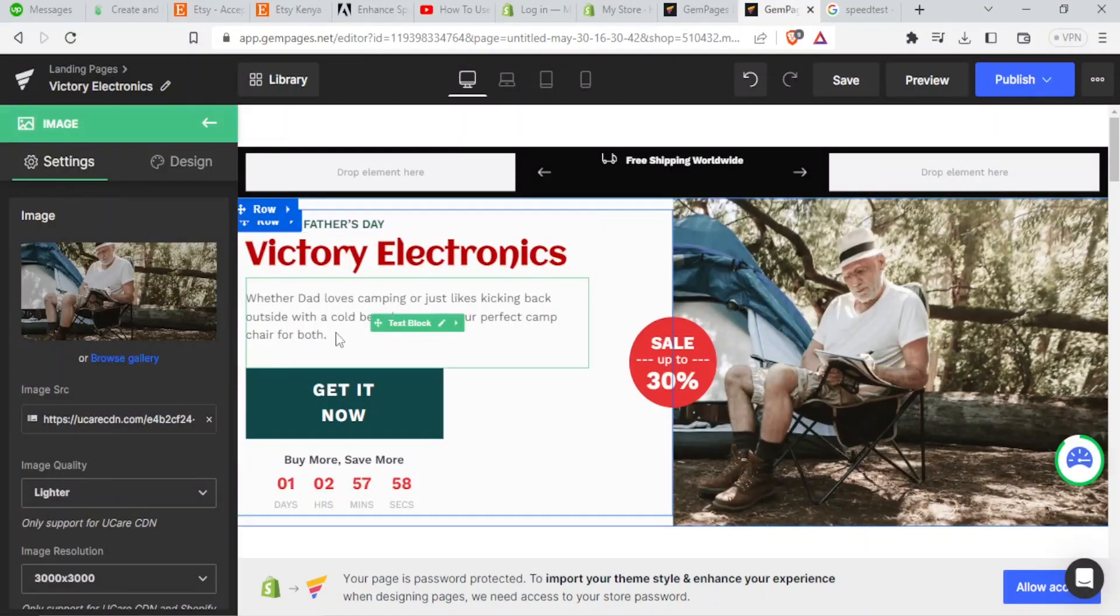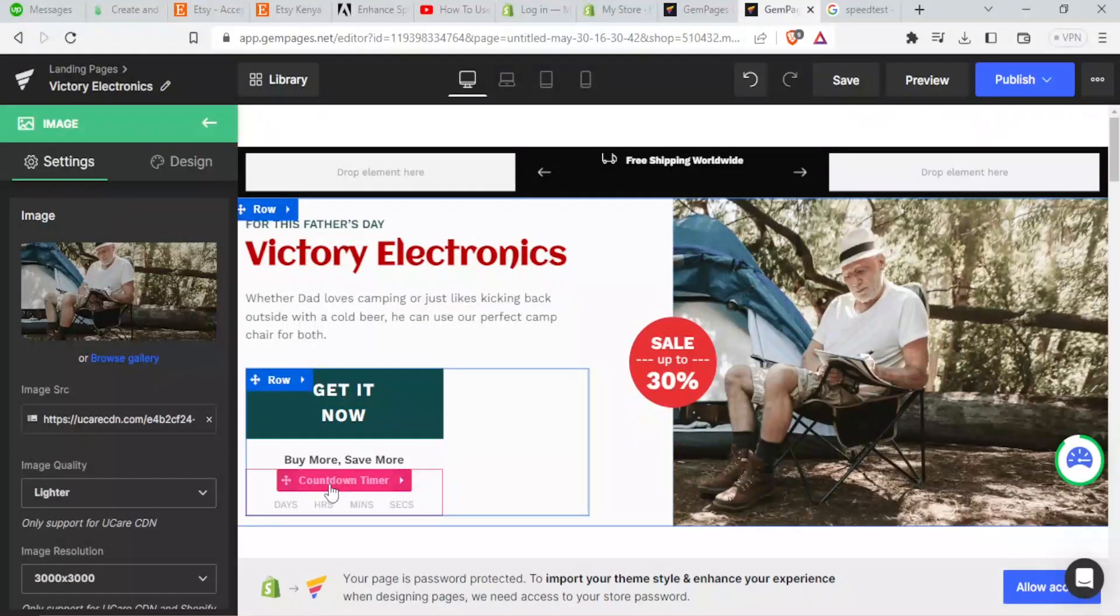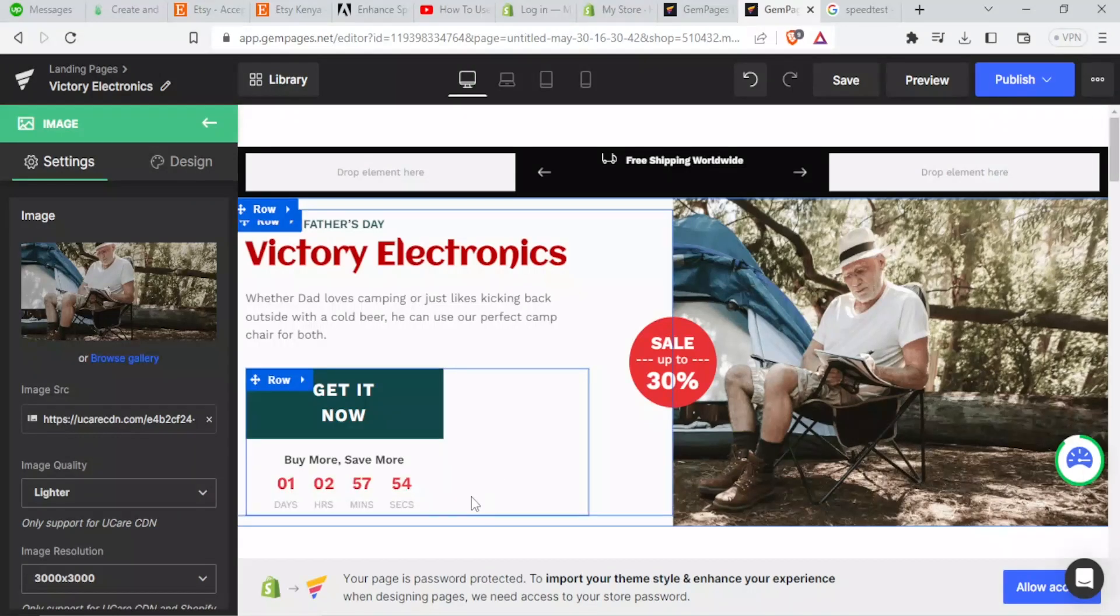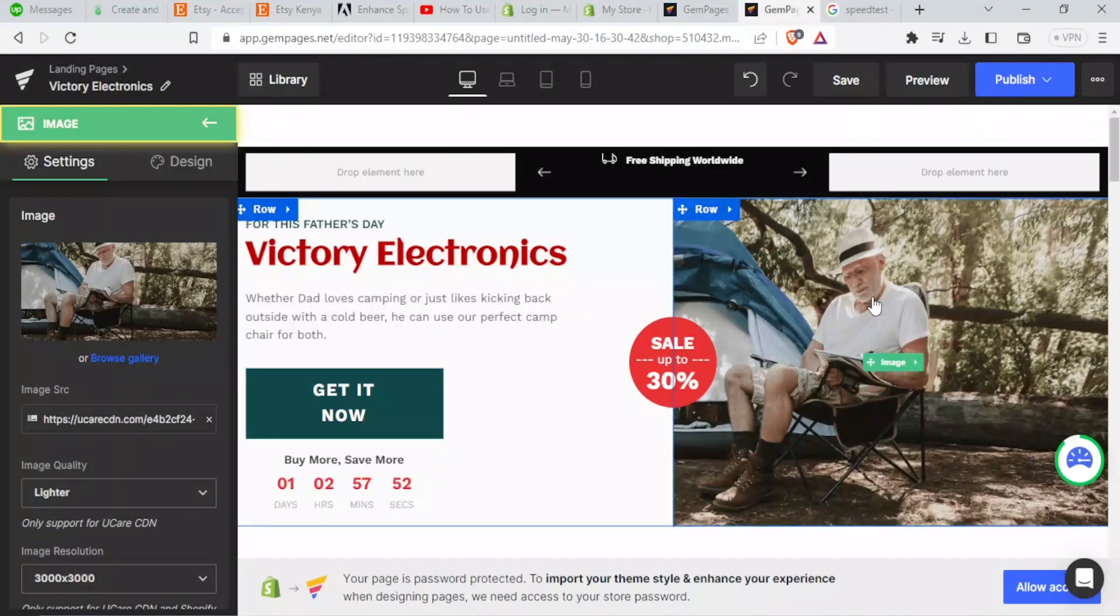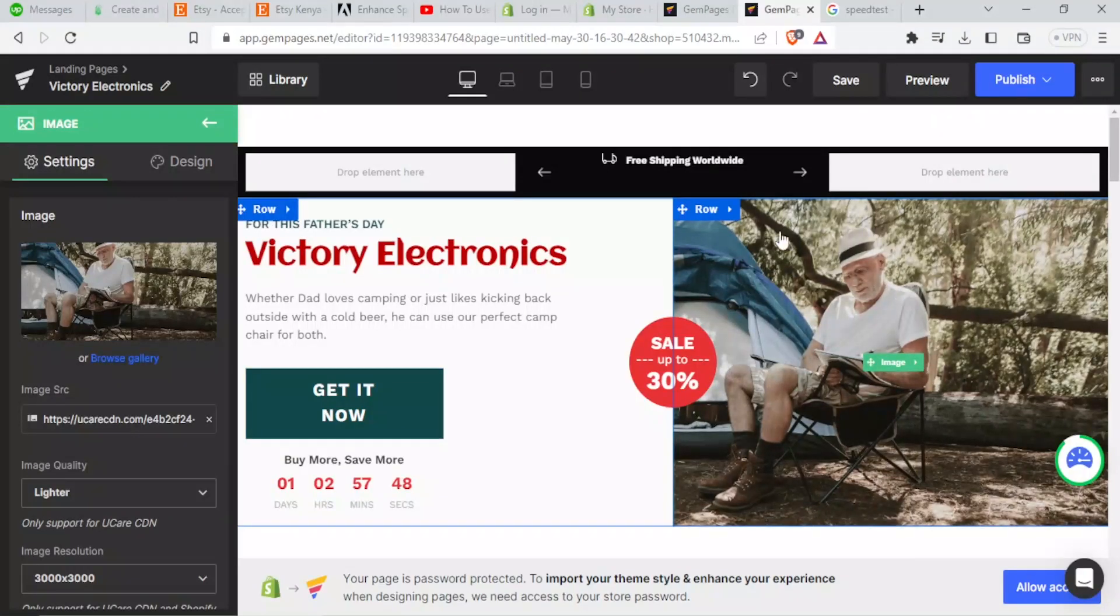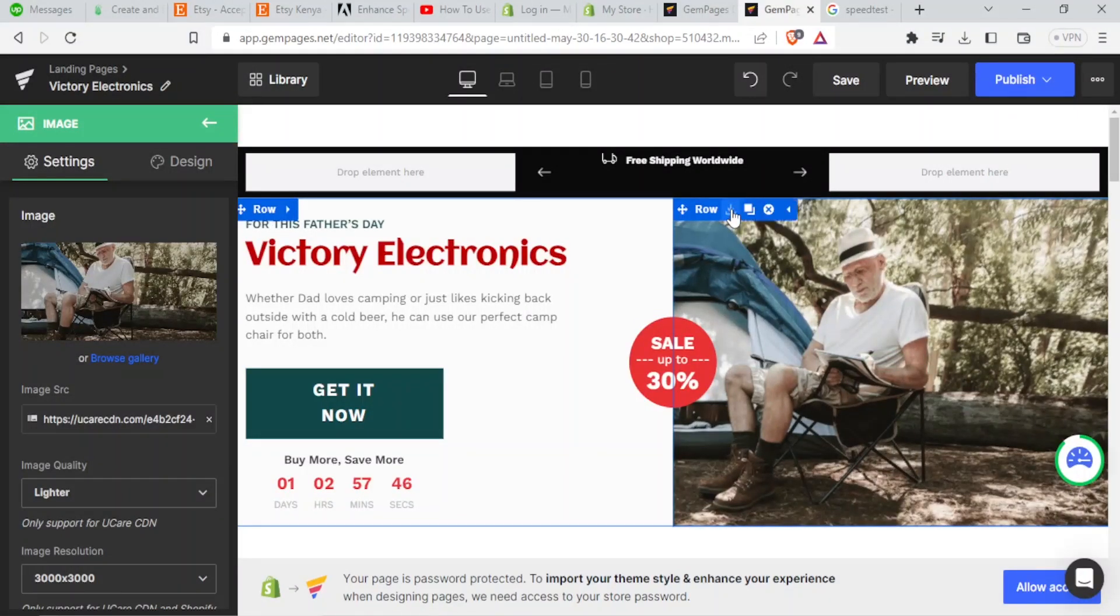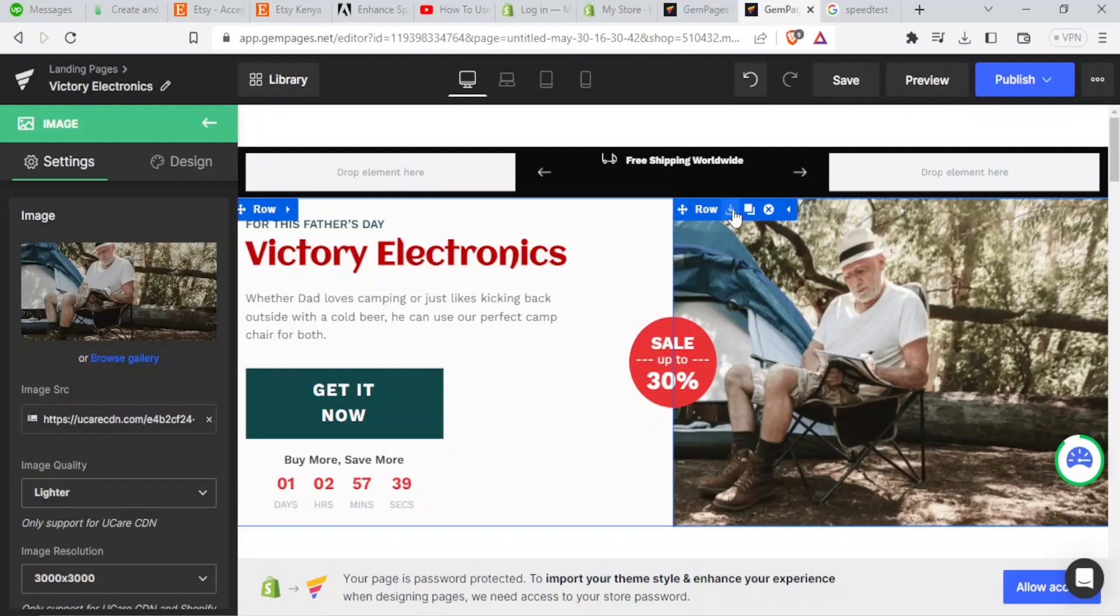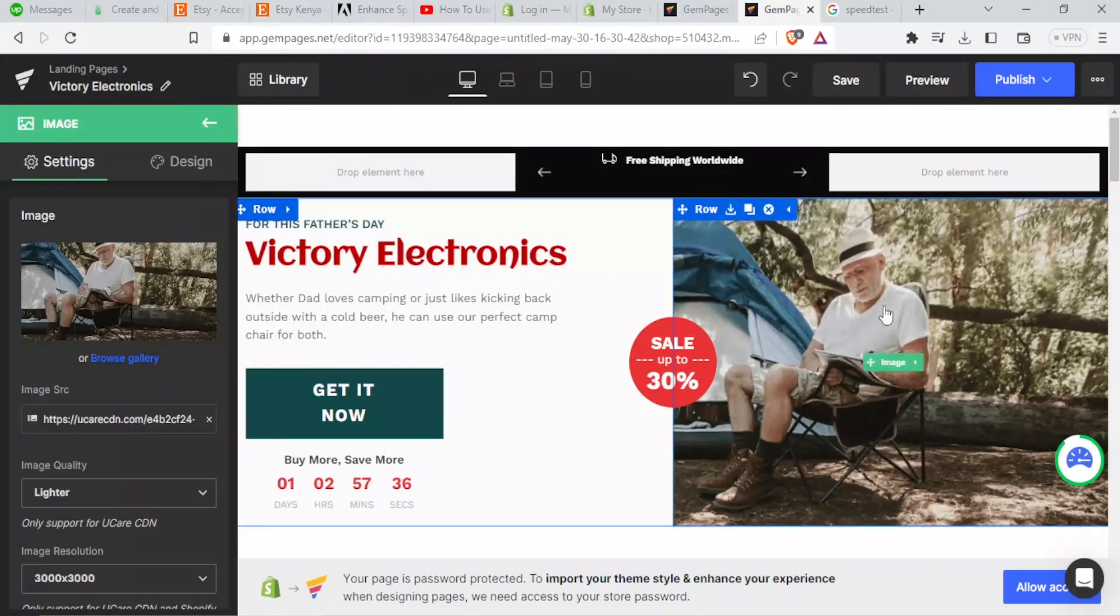So that is how you now edit the text. You can also edit this description. You can also edit the countdown timer here. You can also change this image. For instance, if I want to change this image, I just click on that image. And up here we have an arrow. Then I can click on remove. I can also clone this row. I can also save the row.